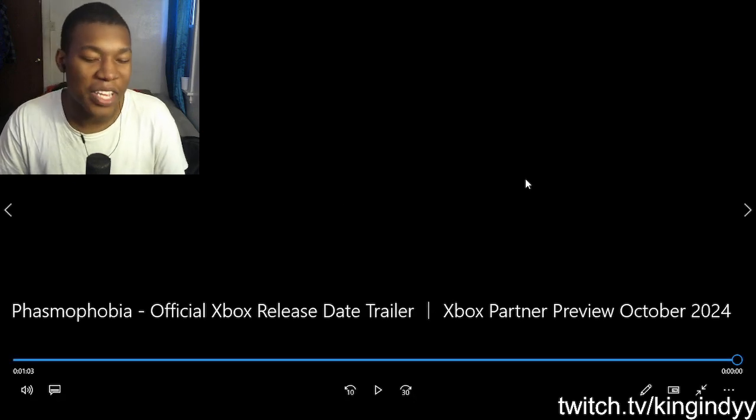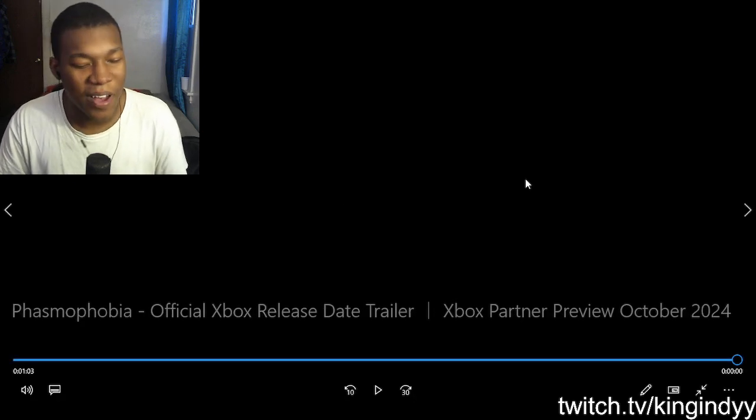We got Phasmophobia coming to the Xbox, bro. Wow, bro. I gotta mark that down on the calendar. So, it's coming on... Wow, so it's coming in like two Tuesdays. That's crazy, bro. Phasmophobia. Nice! Let's go.